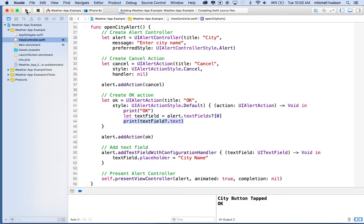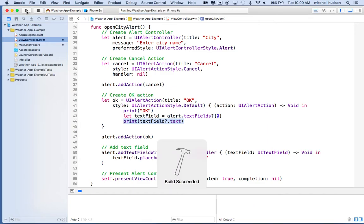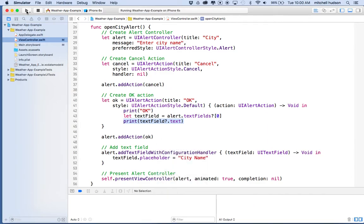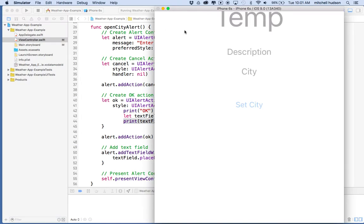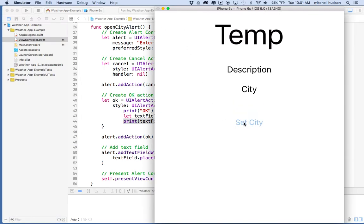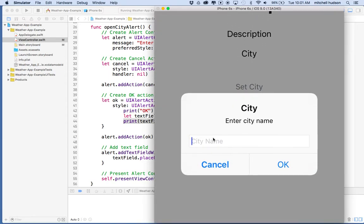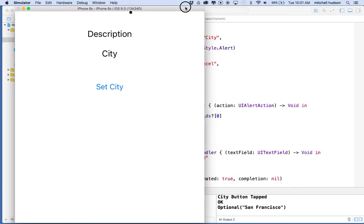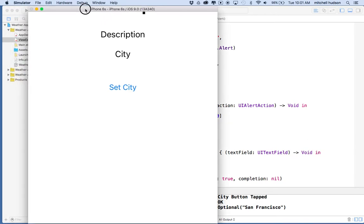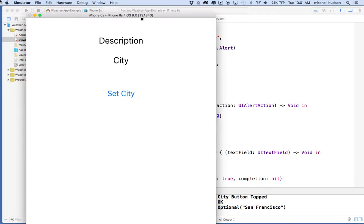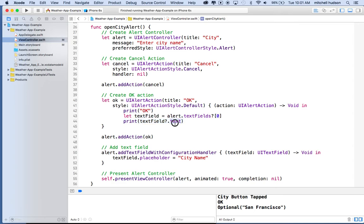I'll click the play button to build and test in the simulator. There's our project — I'll click 'set city', type in 'San Francisco', and click OK. You can see down here it prints 'OK' and then 'Optional(San Francisco)' — there's our city name.